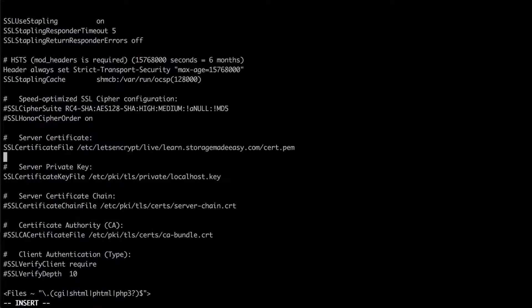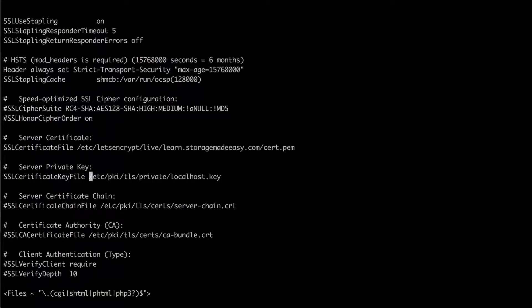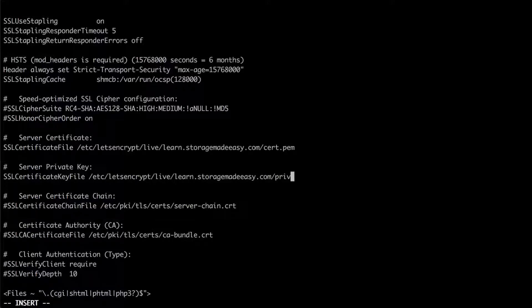Now for my private key I'm going to do the same thing. Let's get back to the beginning. The dollar sign deletes everything. Press I to insert. I'm going to paste the path. And now I am going to do P-R-I-V-K-E-Y dot P-E-M.